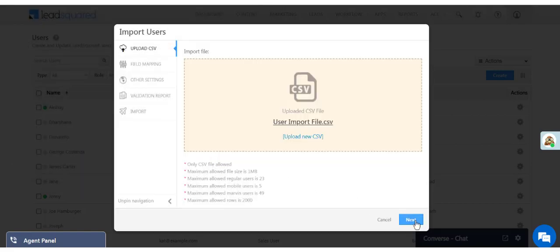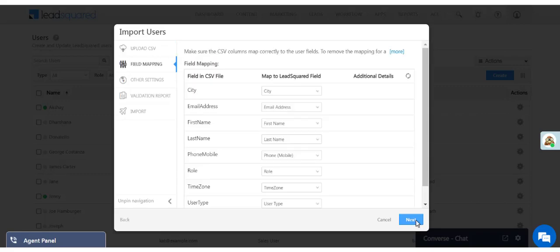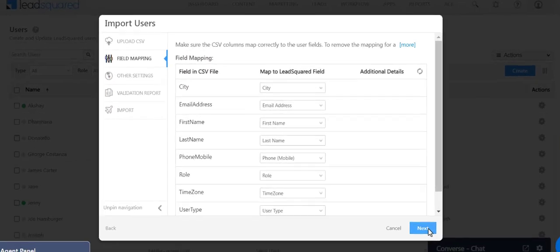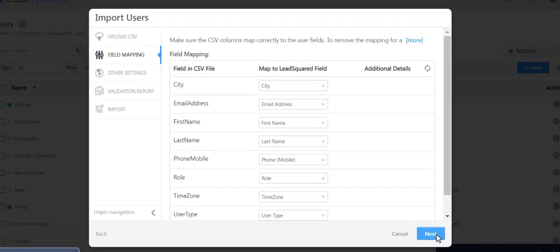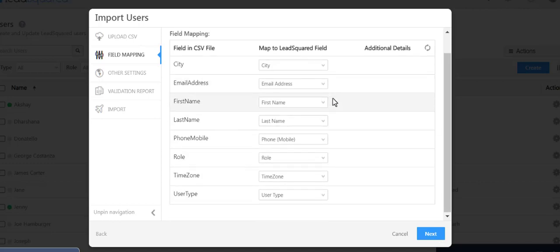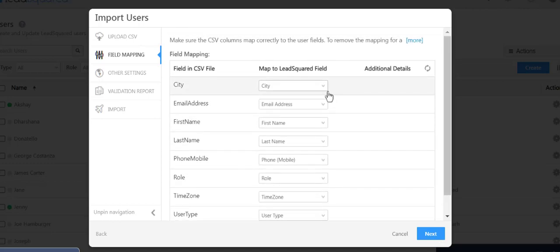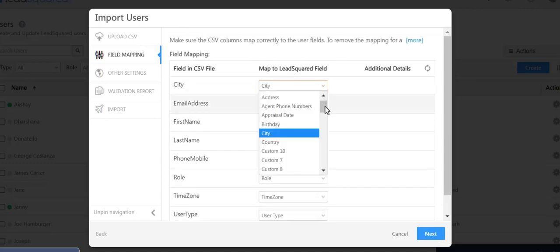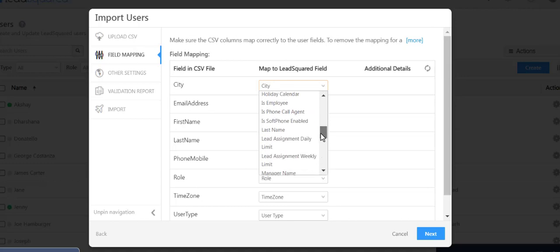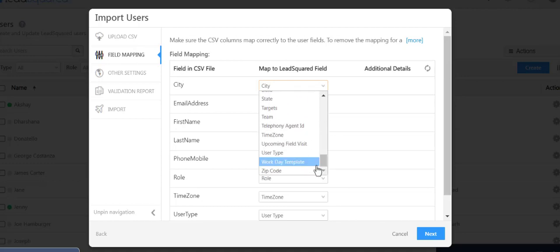The next step is to map all the fields in the CSV file to the corresponding fields in your LeadSquared account. Most fields are automapped, but you can change the mapping manually and map any unmapped fields.